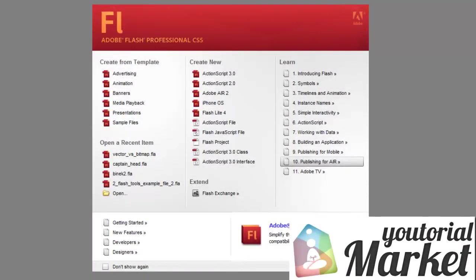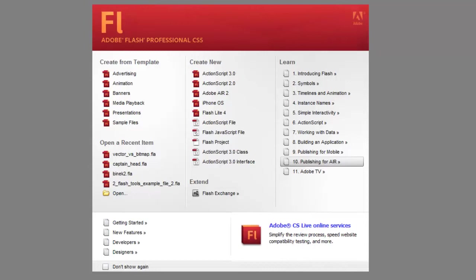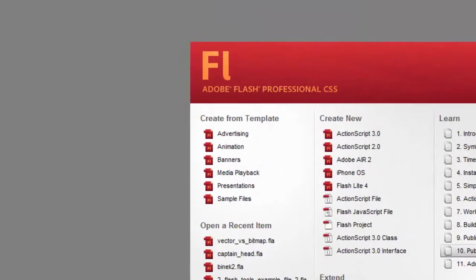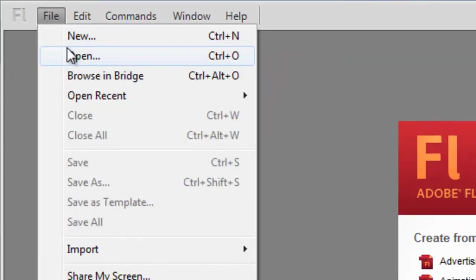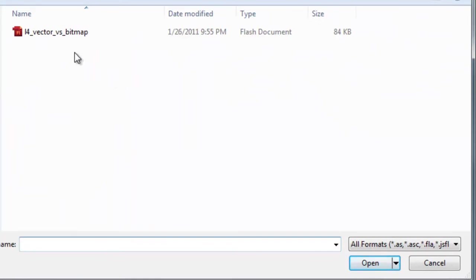Hey guys, welcome back. In this lesson we're going to take a look at the differences between vector and bitmap graphics. Flash can do both — you can import graphics from external programs or use the drawing tools in Flash to create vector graphics. We'll take a look at the differences and learn how we can apply each. To begin, you'll need to download the sample file included with this lesson — find the link in your player details box, save it to your computer, then go to File > Open and choose the file you just downloaded.